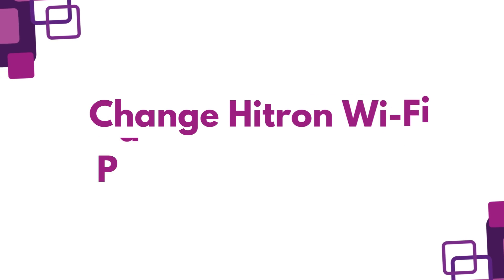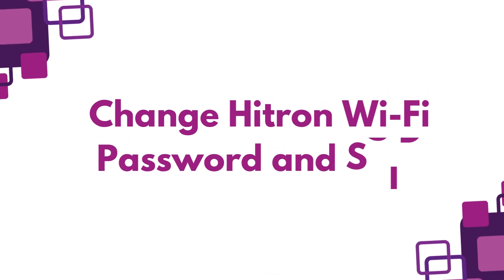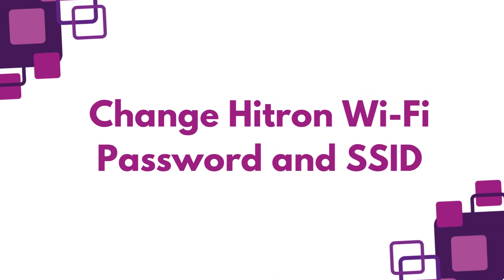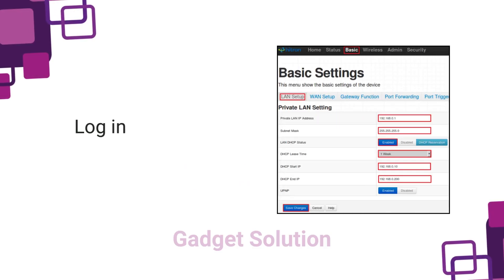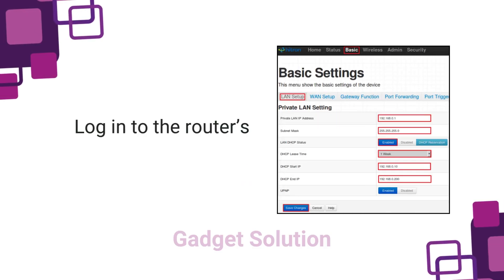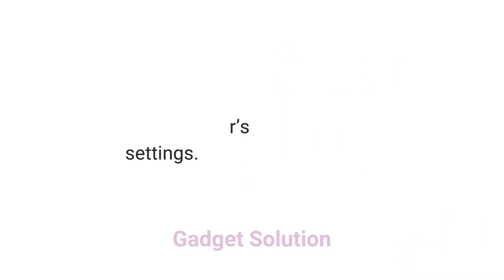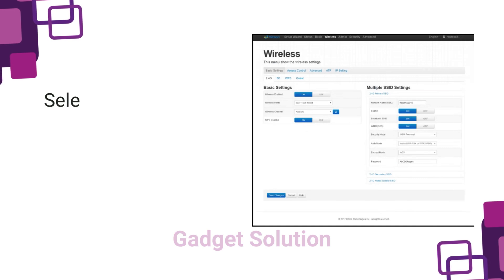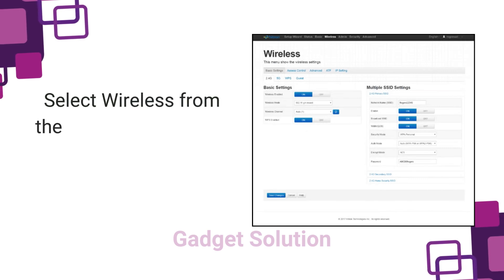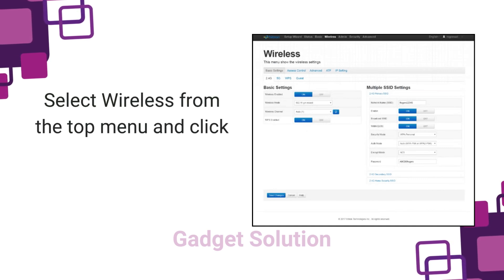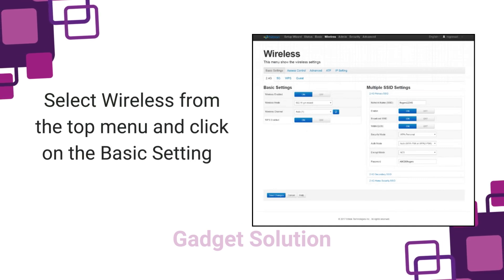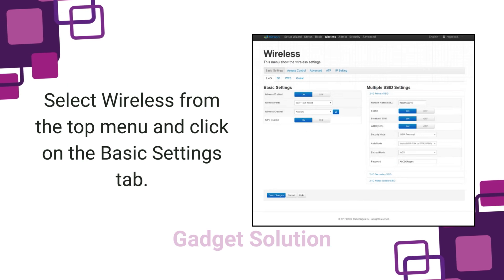Change Hitron Wi-Fi password and SSID. Login to the router's settings page. Select wireless from the top menu and click on the basic settings tab.